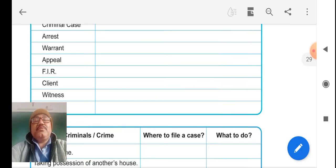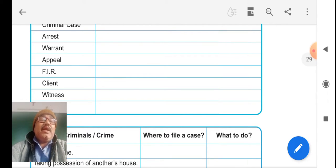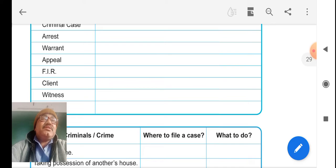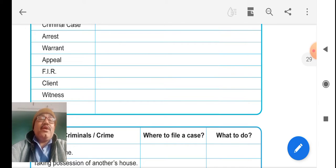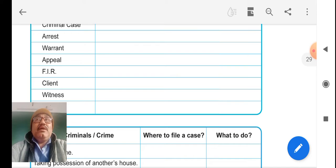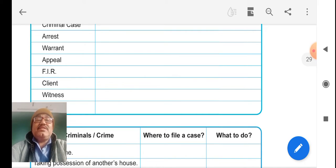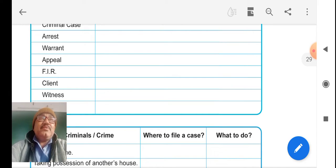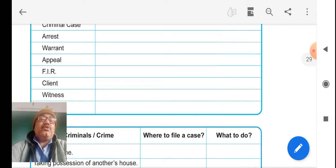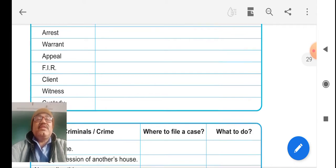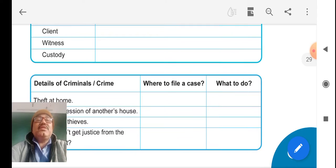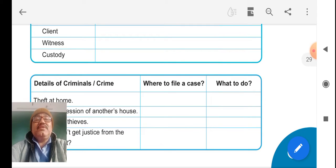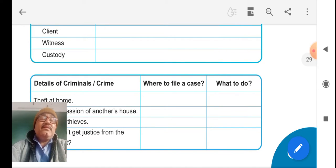First Information Report means FIR. Client is related with the advocate or lawyer who is getting cases, the person approaching the lawyer. Witness means one who has seen civil cases disputes and criminal cases disputes.